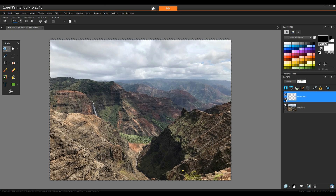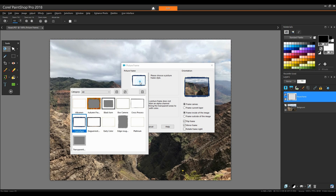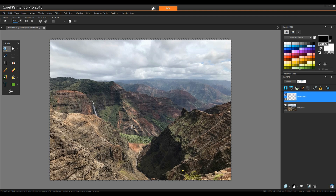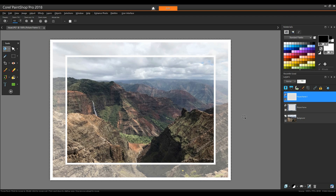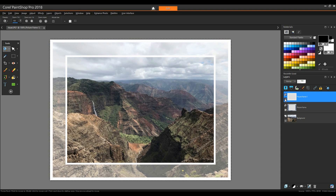I can also turn off the picture frame layer and use layer visibility to compare options. Subsequent frame layers are assigned default names, but of course you can click a layer name to change it.